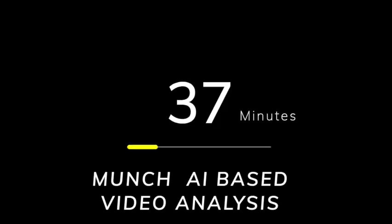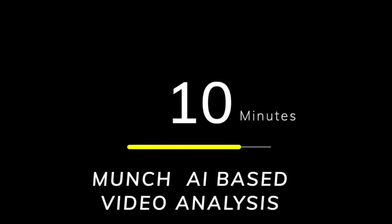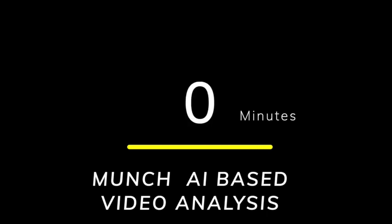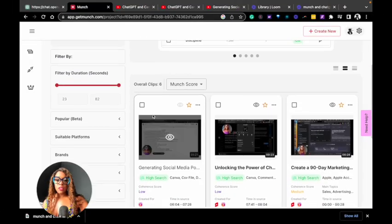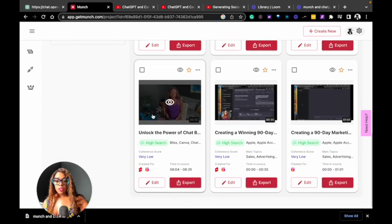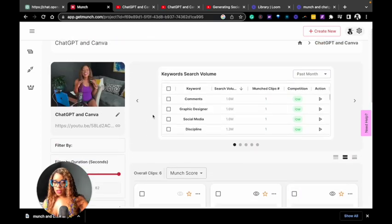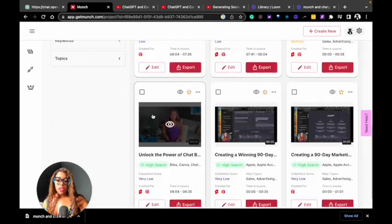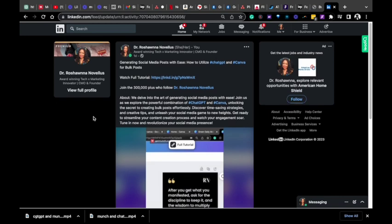Step four, allow Munch to analyze your long-form content. Step five, review all of the short-form content generated by Munch, decide which content would be best for advertising your channel, and post.